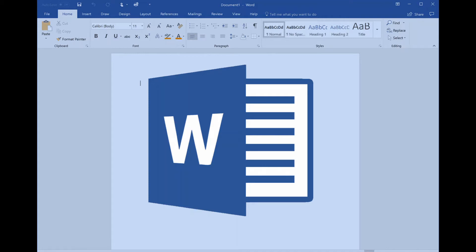In this video I'm going to show you how to increase and decrease indent in MS Office Word. So without wasting any time, let's get started.